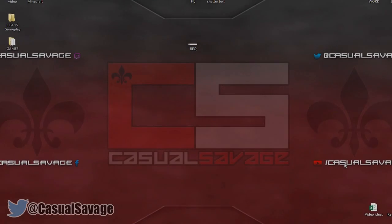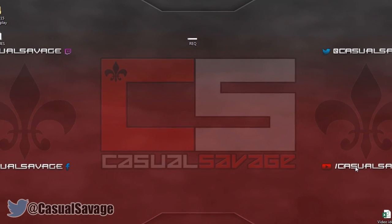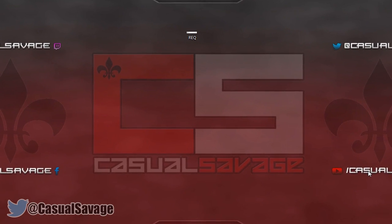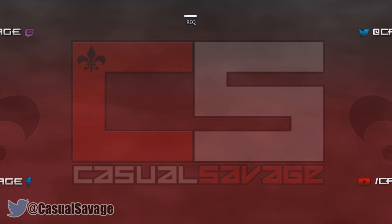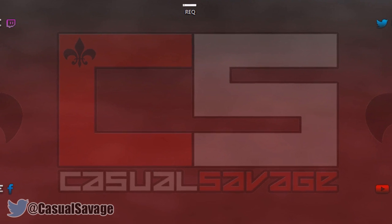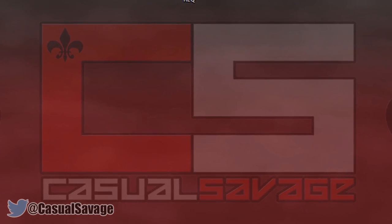What is going on guys, CasualSavage here and in this video I'm going to be showing you how to separate the audio from the video in Sony Vegas Pro 11, 12 or 13.